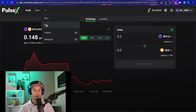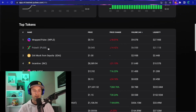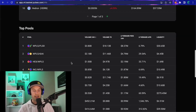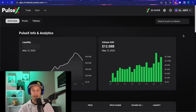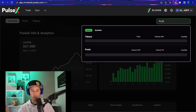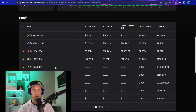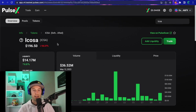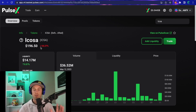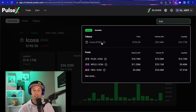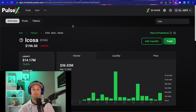So to recap: go to the three dots at the top of the screen next to Earn, click Info, and check whether your token appears in the list or the pools. If not, use the search bar — type in PLSX, ICOSA, or whatever you're looking for. Click on the token, check the pools, select the pool you want, and you're off to the races. This is the easiest way without having to go to a block explorer or find contract addresses manually.